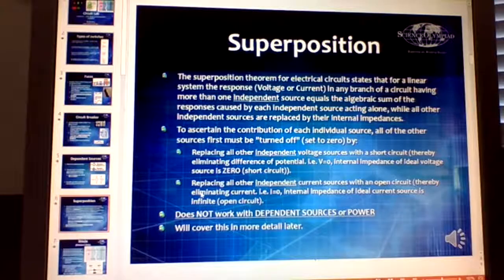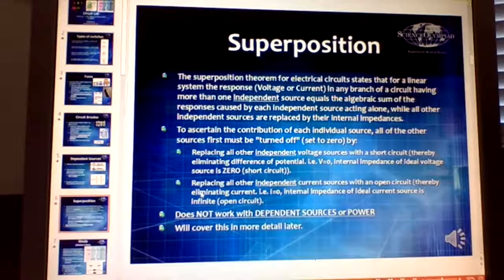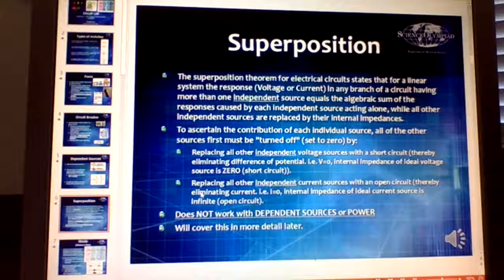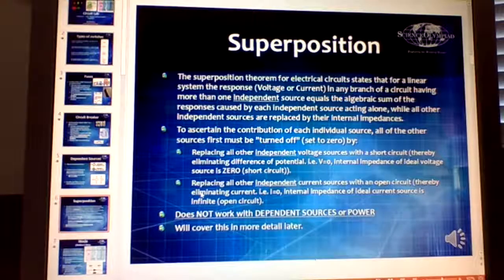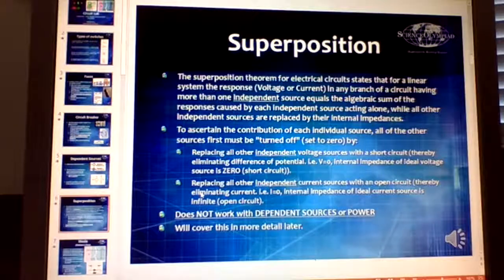Superposition is really useful when you have multiple independent current sources or voltage sources. You solve for current and voltages using just one independent source at a time. Get rid of all other sources — replace a voltage source with a short, and replace a current source with an open. Solve for every independent source, then add together the currents and voltages. Keep in mind, you cannot add together power, and you cannot use superposition with dependent sources.